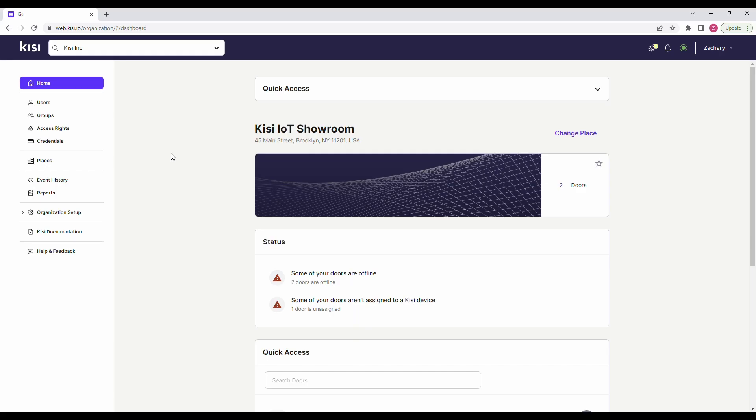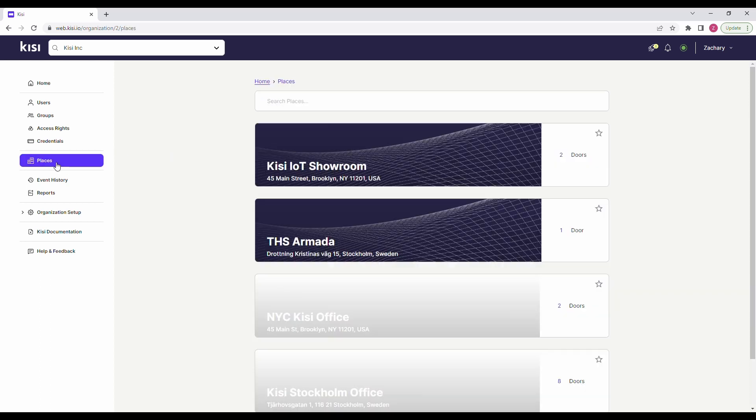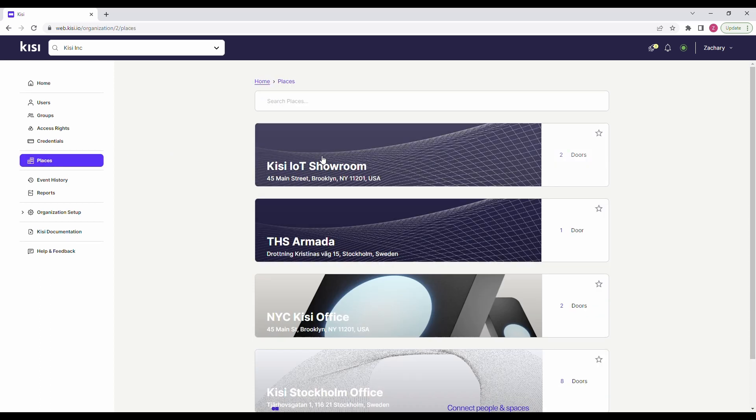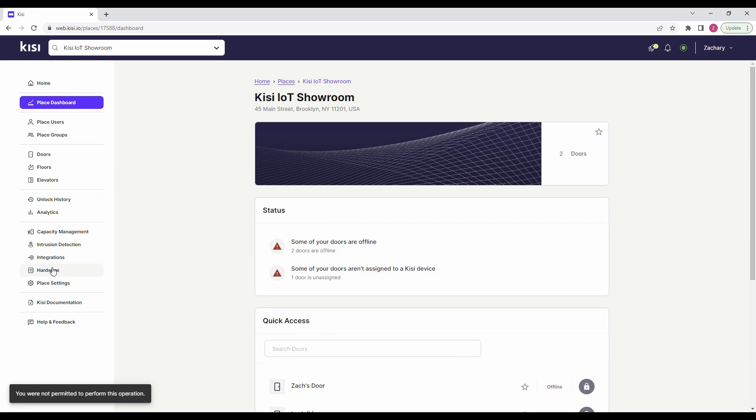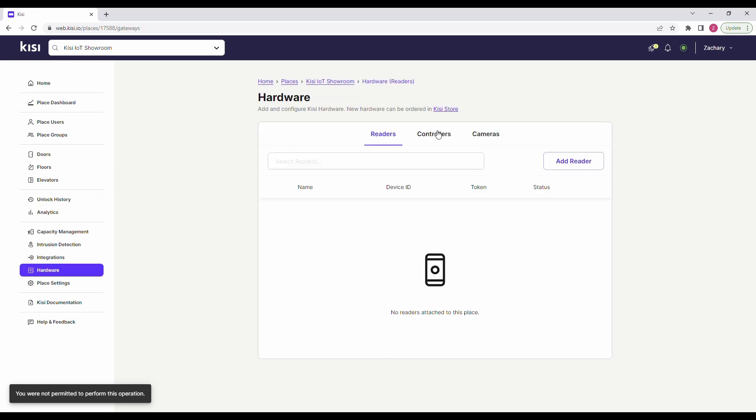Now let's set up the software. Go to web.kisi.io. Click on Places and select your place. Click on Hardware, Controllers, and select your controller.